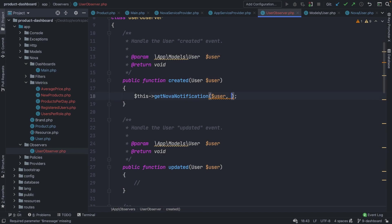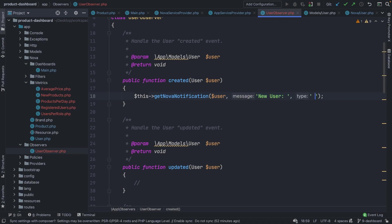Inside the `created` method, we'll see an error because we're missing two parameters. The second argument will be a string of 'New user', and then we have the type — the alert type — which will be 'success'.